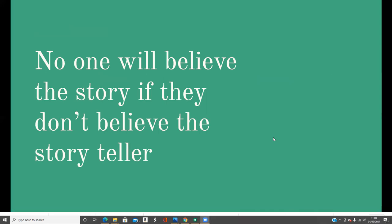Remember, no one will believe the story if they don't believe the storyteller — you need to be credible. If you haven't worked on yourself and you're presenting as hypervigilant, that could be misinterpreted as paranoid. If you present as agitated, you can look unstable. If you have a fight response, you can look aggressive. And if the narrative is that you are aggressive and abusive, it's going to look like, oh yeah, they are. So you need to become believable, and that is through working on yourself.